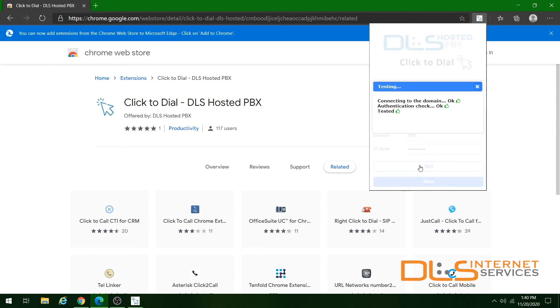You can click the test button to confirm the connection. Otherwise, save your preferences and you're good to go.